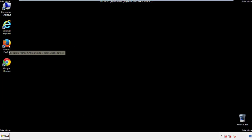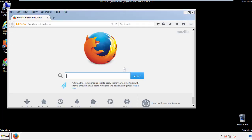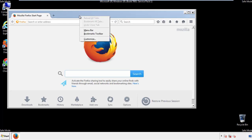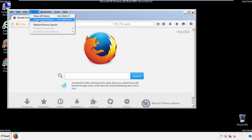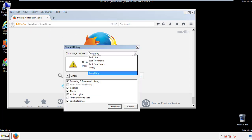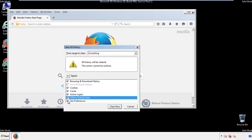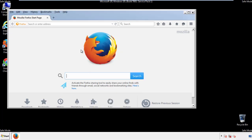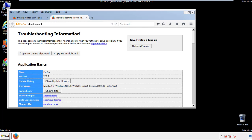For Firefox, open the browser. Make sure you've enabled the menu bar by right-clicking at the very top. From the History drop-down, click 'Clear Recent History.' Choose 'Everything' and make sure all available boxes are checked. Now we'll reset the browser.